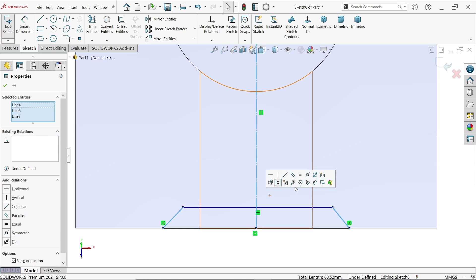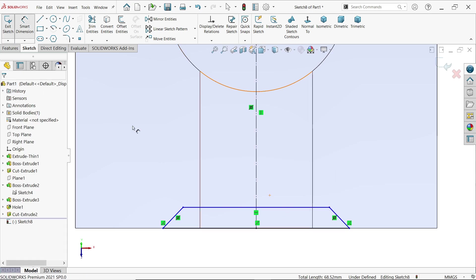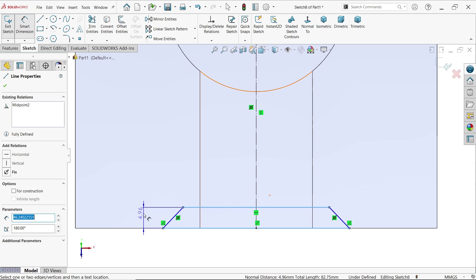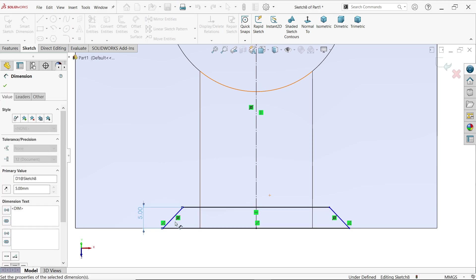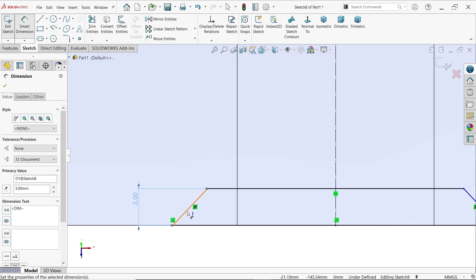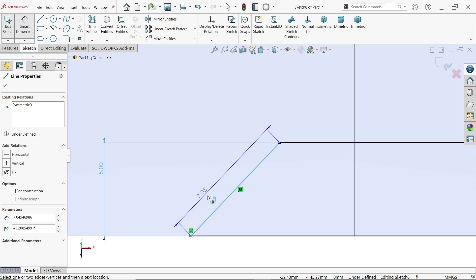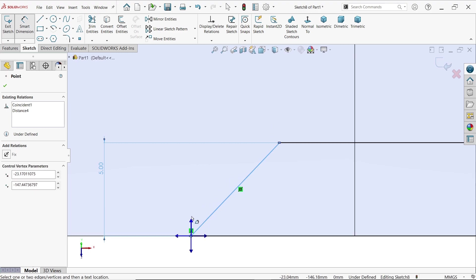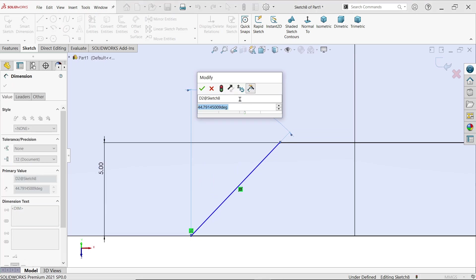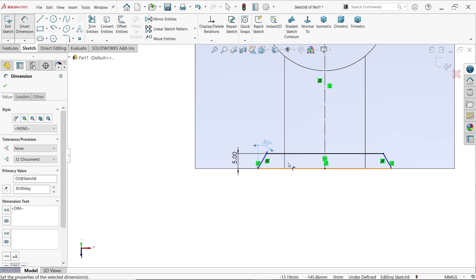Hold Shift key, select these two lines and the center one, then release Shift. You will see a pop-up window — apply symmetric constraint. Smart dimension: 5 millimeters. Now select this point and the upper one — 30 millimeters.